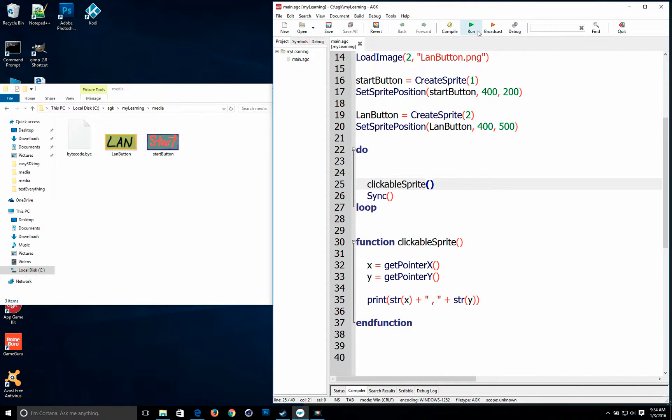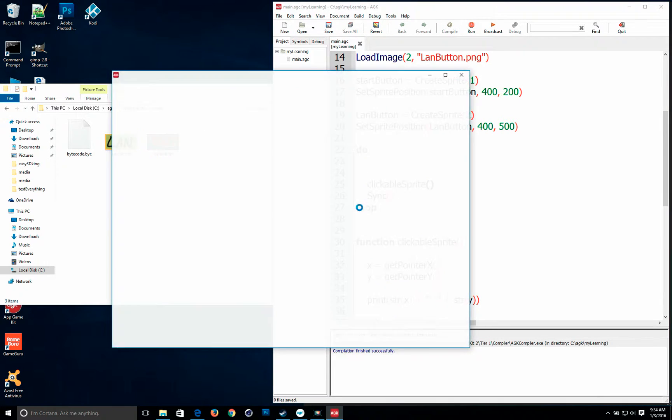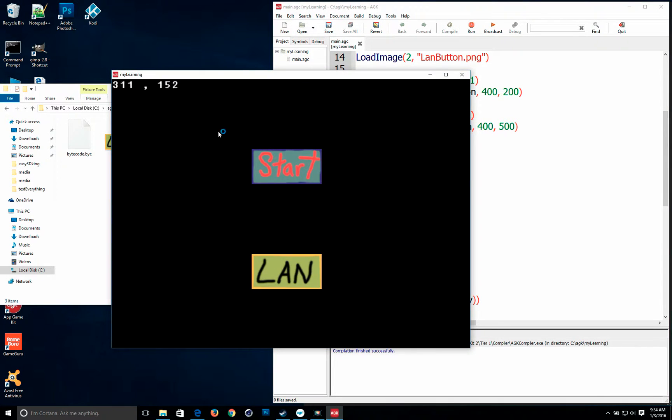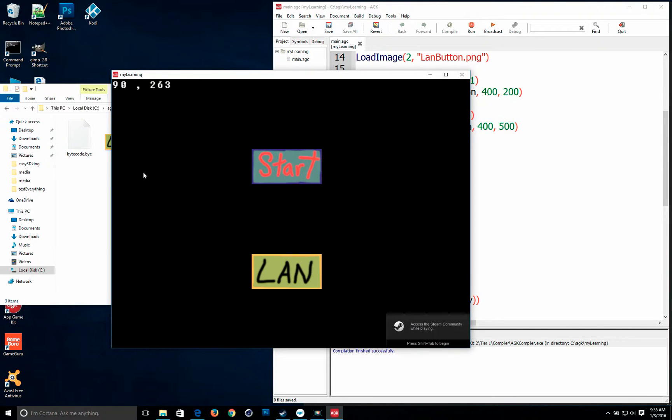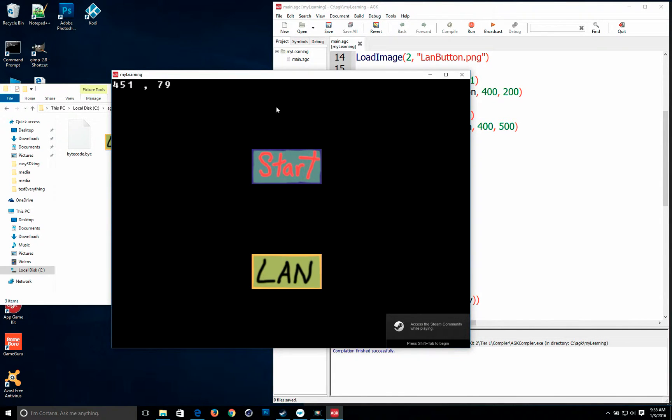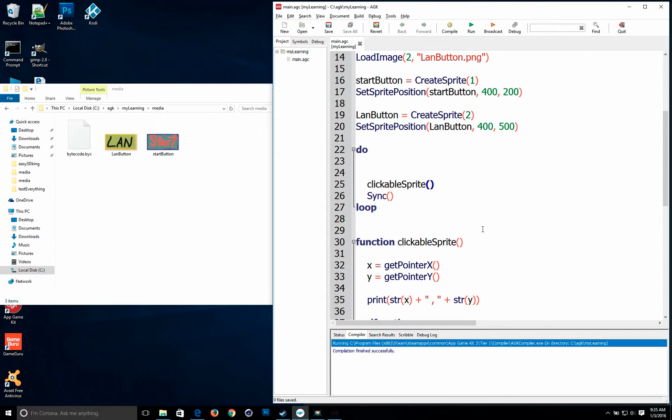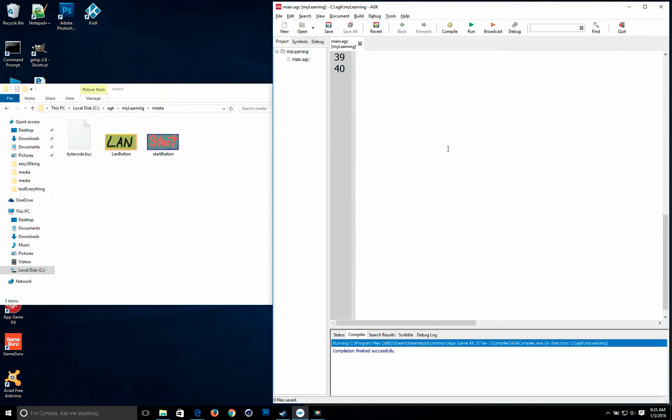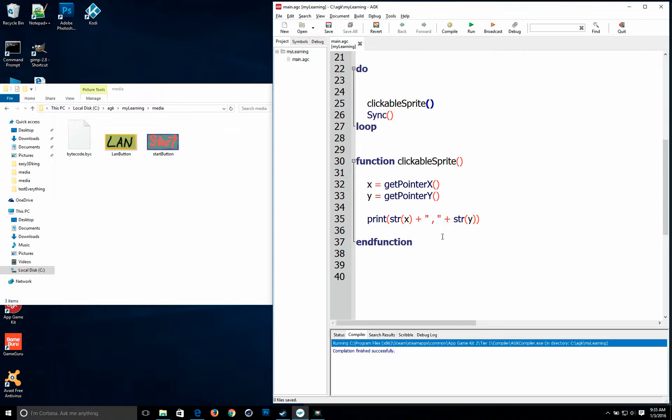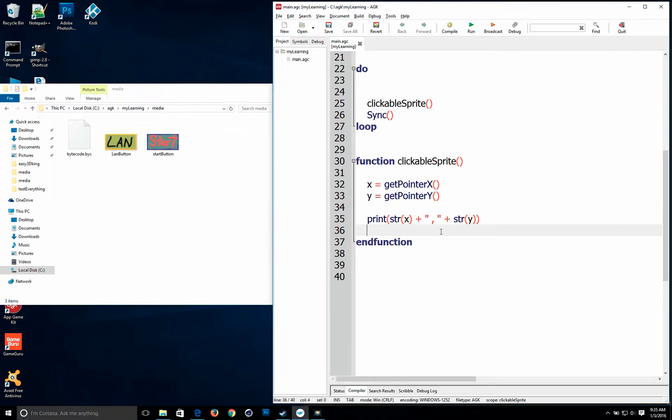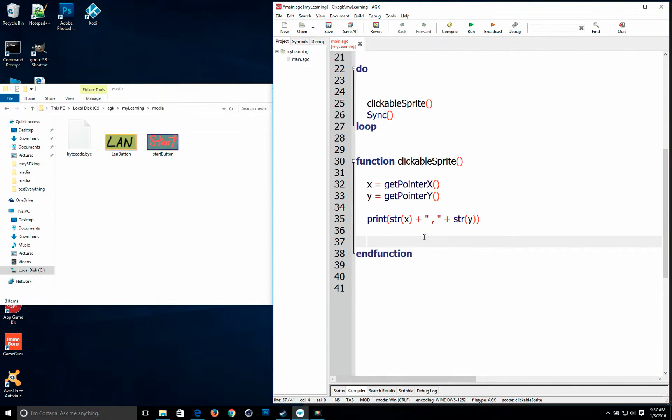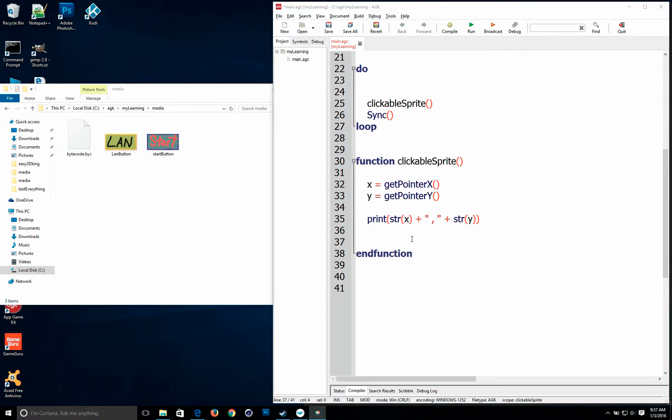Now we're going to call our function. And anywhere my mouse goes. You'll have the x value here. The y value here. And this is great for troubleshooting. Alright. So now we're going to test if the sprite buttons get hit.